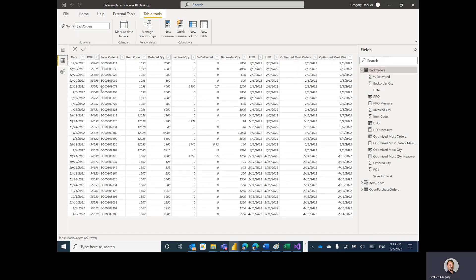The back orders table has a list of back orders: sales order number, item code, ordered quantity, and back ordered quantity. Basically, you've got stuff sitting in your warehouse and you've only been able to fulfill a certain amount of orders. This is where the while loop really shines — I've found it really shines in supply chain kinds of problems.